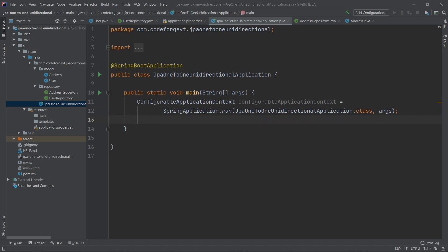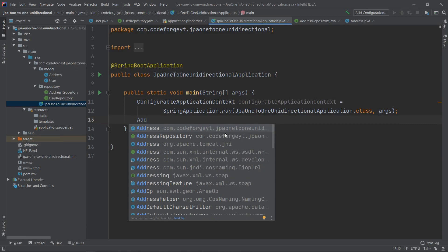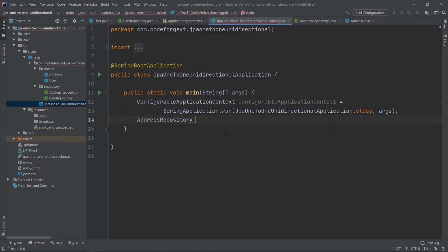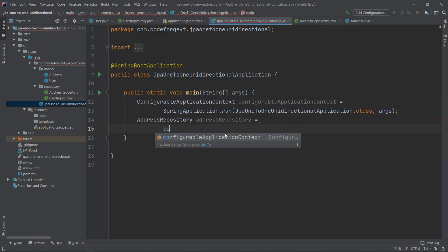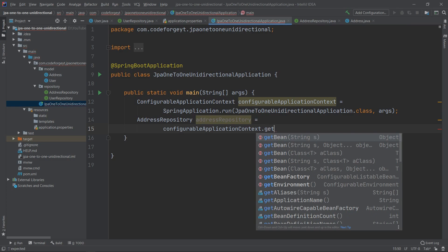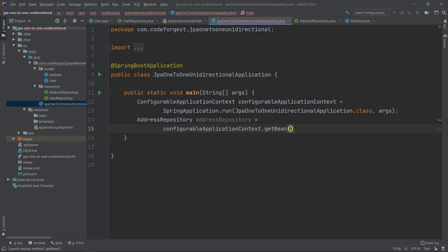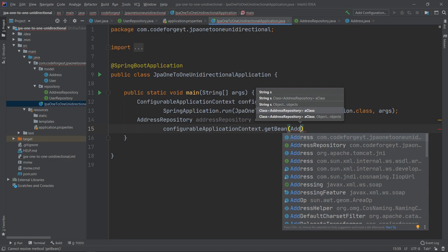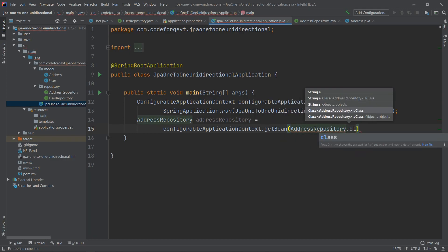Now we can retrieve our beans. We create an AddressRepository type variable and using the ConfigurableApplicationContext we call the getBean method, passing the type of the bean we want to retrieve — in this case AddressRepository.class.